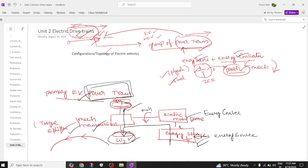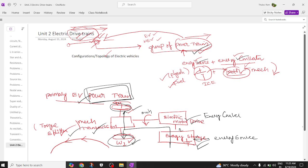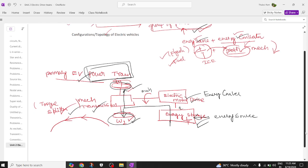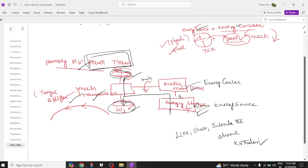In the next session we will discuss the general EV configuration — its block diagram representation. If you found this video useful, please like, share, and subscribe to the channel KV Philosophy. Thank you for watching.